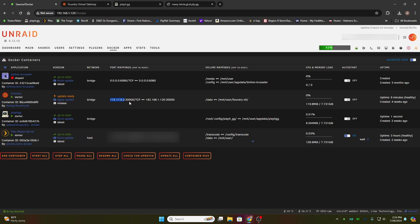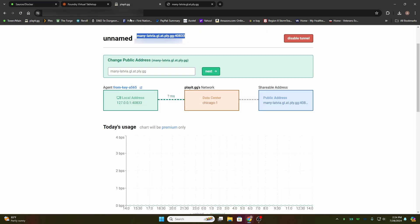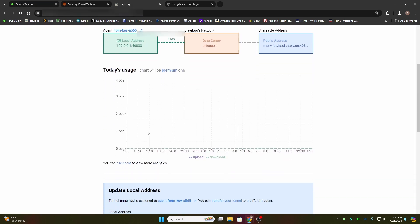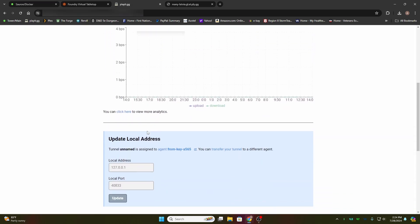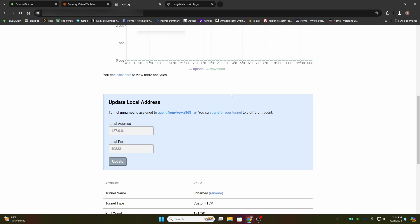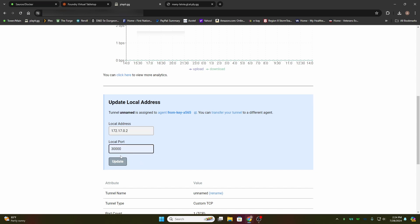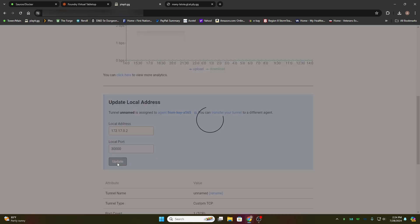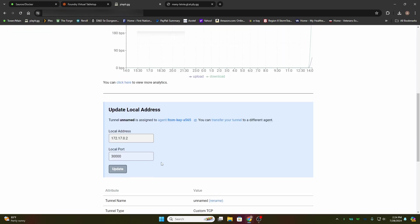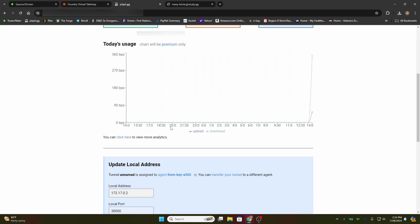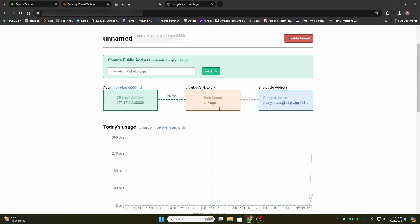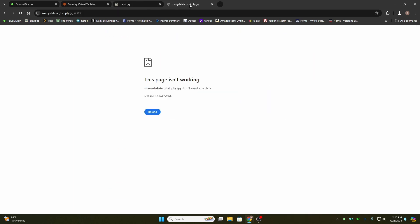What I have to do is copy that, go back to PlayIt.gg. If you scroll down a little bit, there'll be a box that says update local port address. We want to go down and paste it, then put port 30000 in and then update. You scroll back up to the top. Now if you look at your networking graph, you're going to see a little bit of data transfer now.